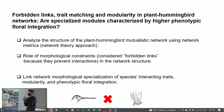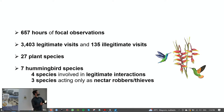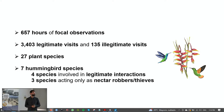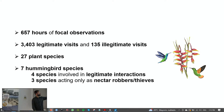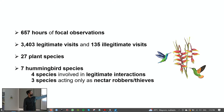I conducted 677 hours of focal observations in total. The visit rate was very slow — in the jungle you have to spend a lot of time to observe interactions. I recorded 3,403 legitimate visits and 135 illegitimate visits. The plant assemblage was composed of 70 plant species, and I identified only seven hummingbird species over two years. Only four species were involved in legitimate interactions, and three were only involved in illegitimate interactions as nectar rovers.